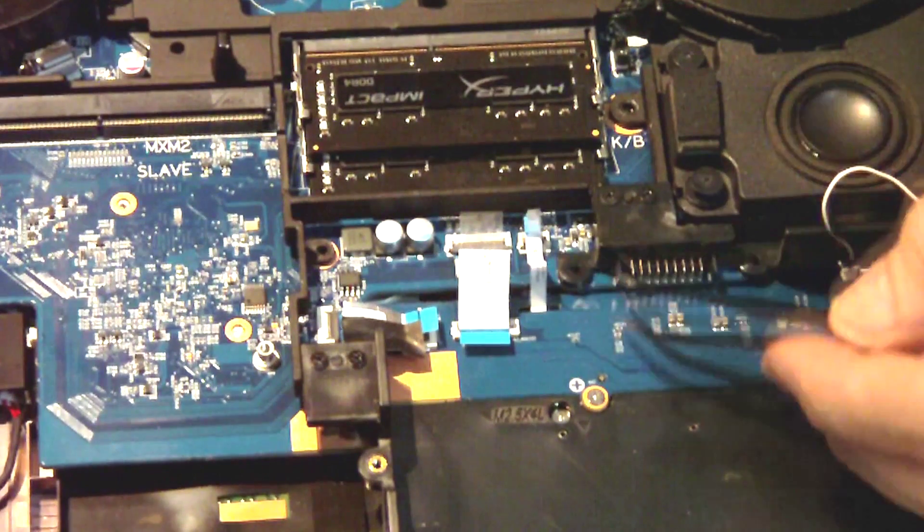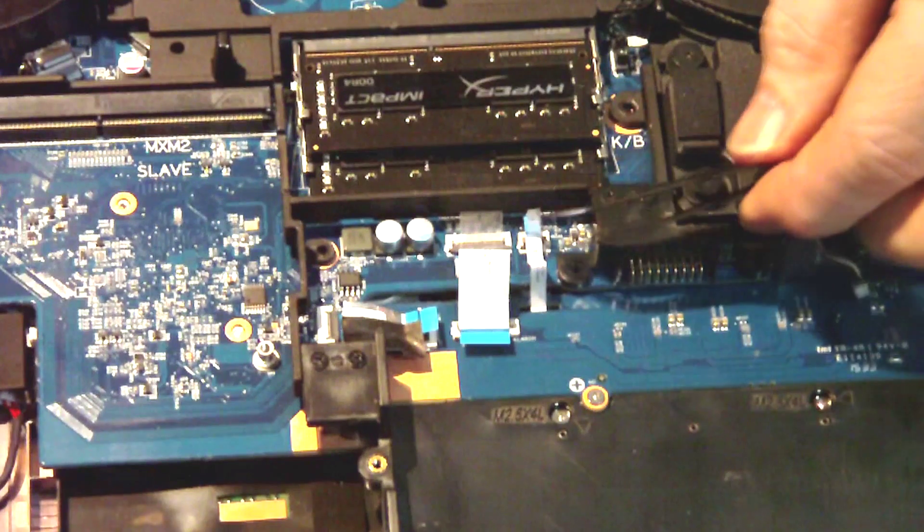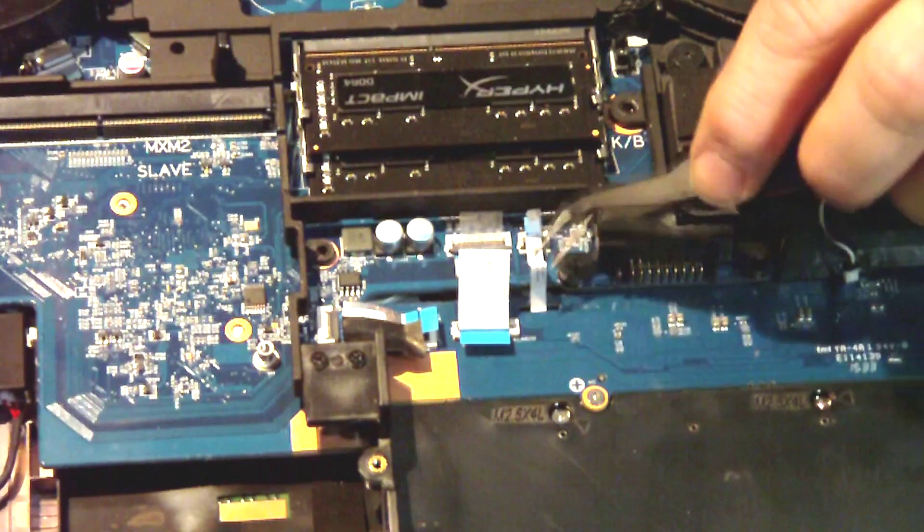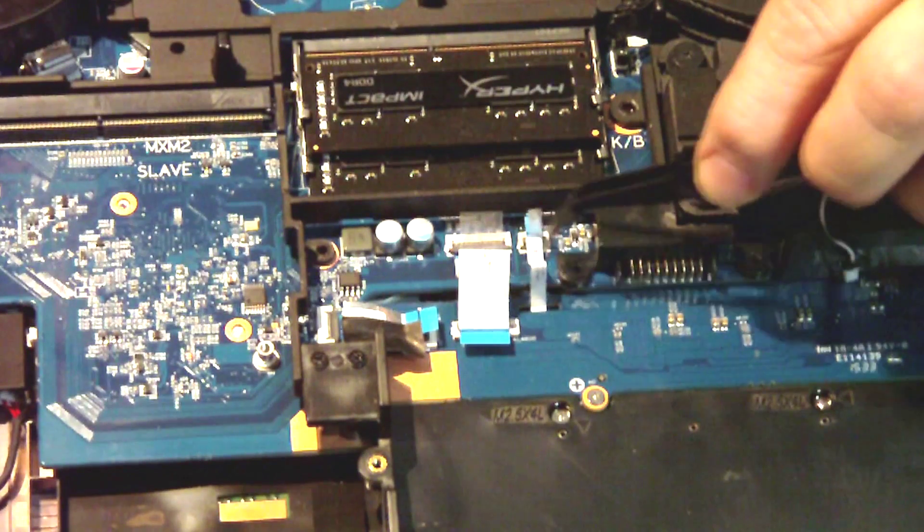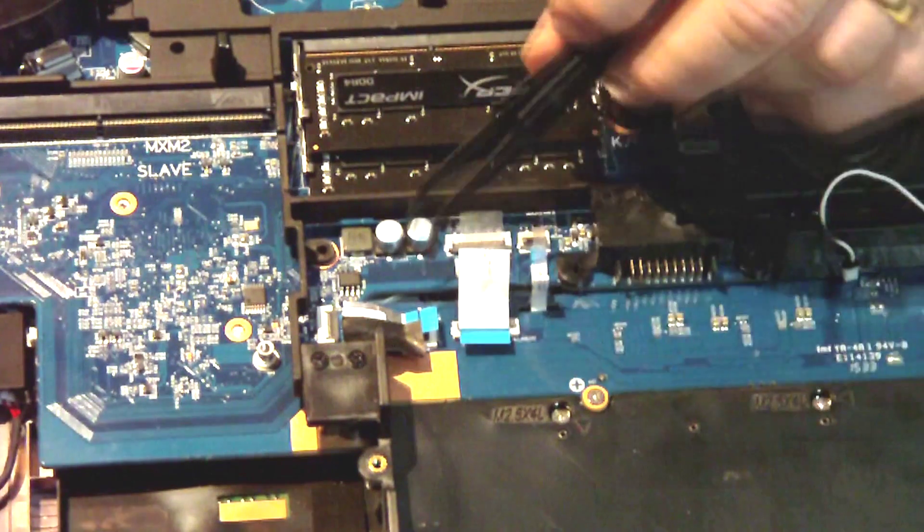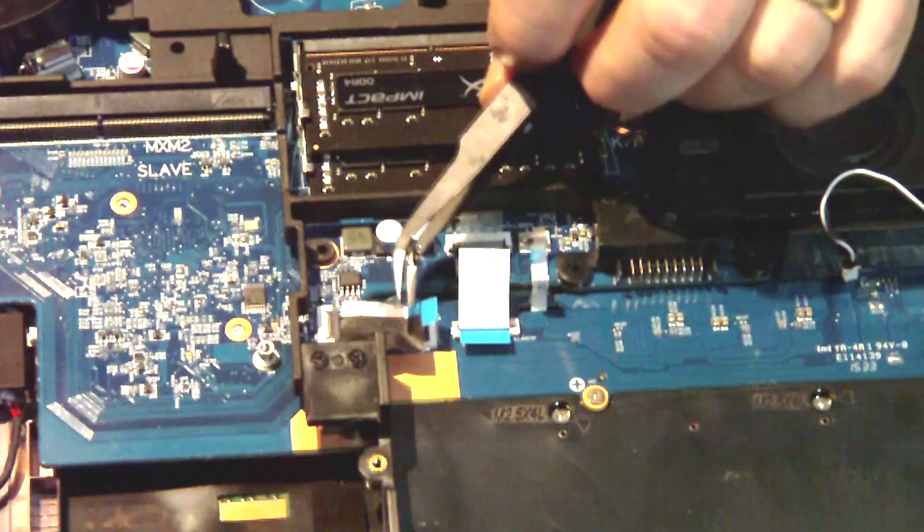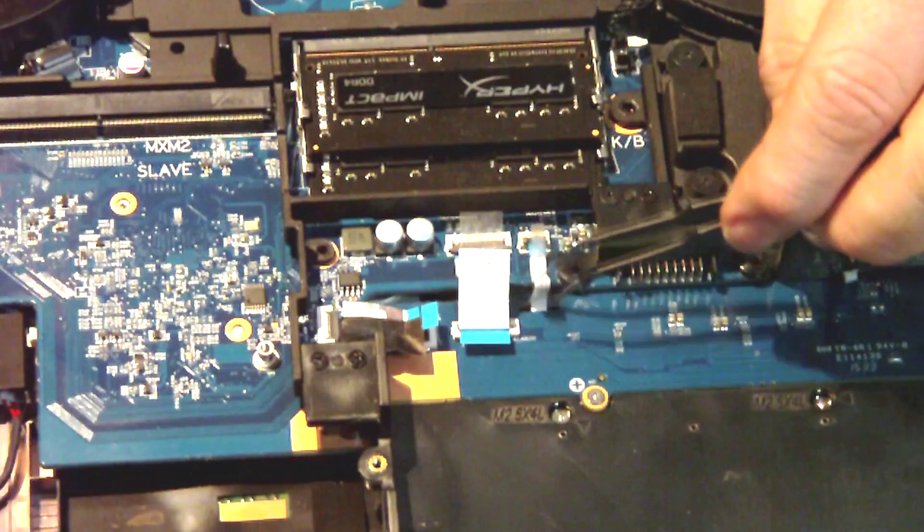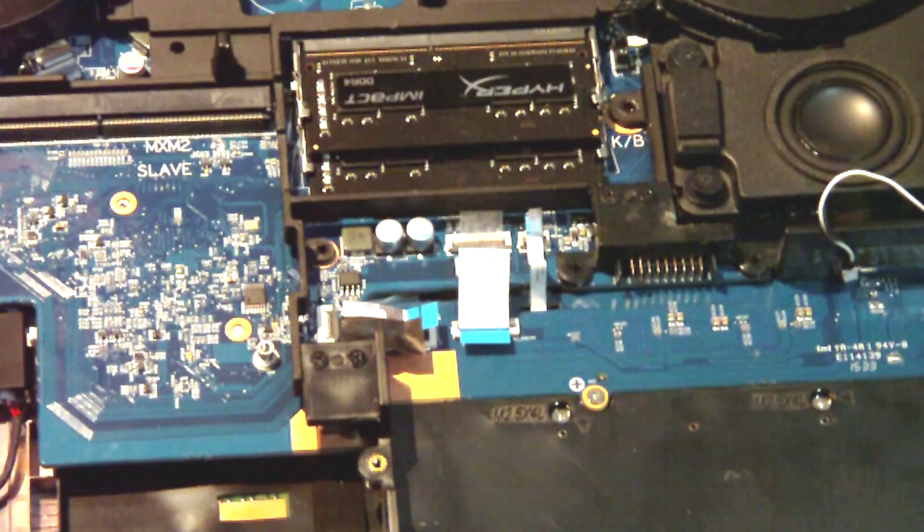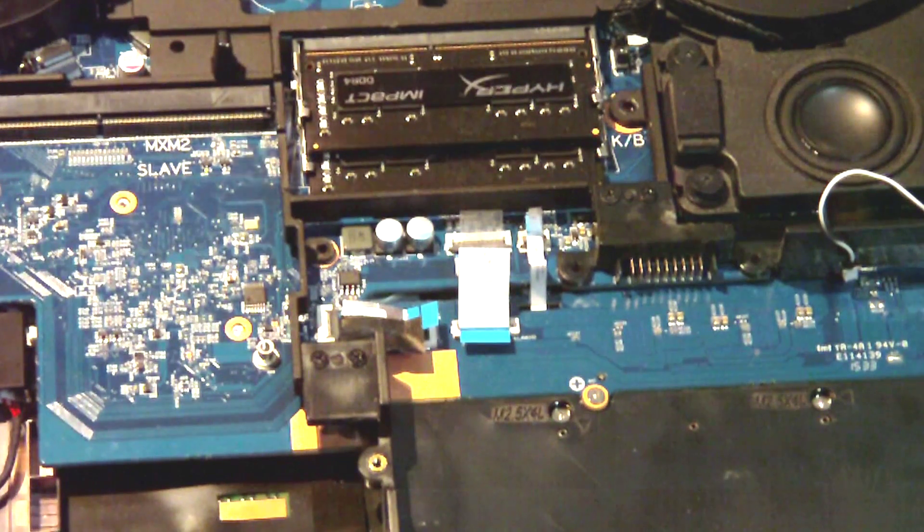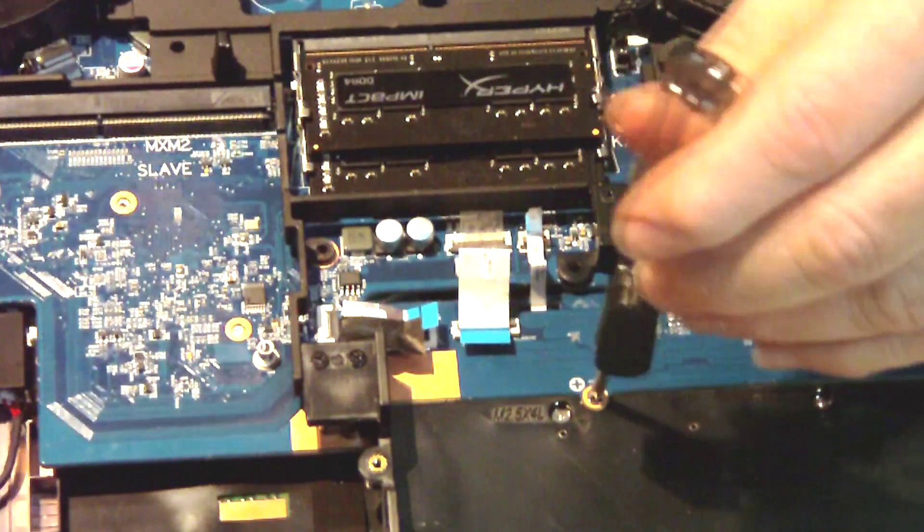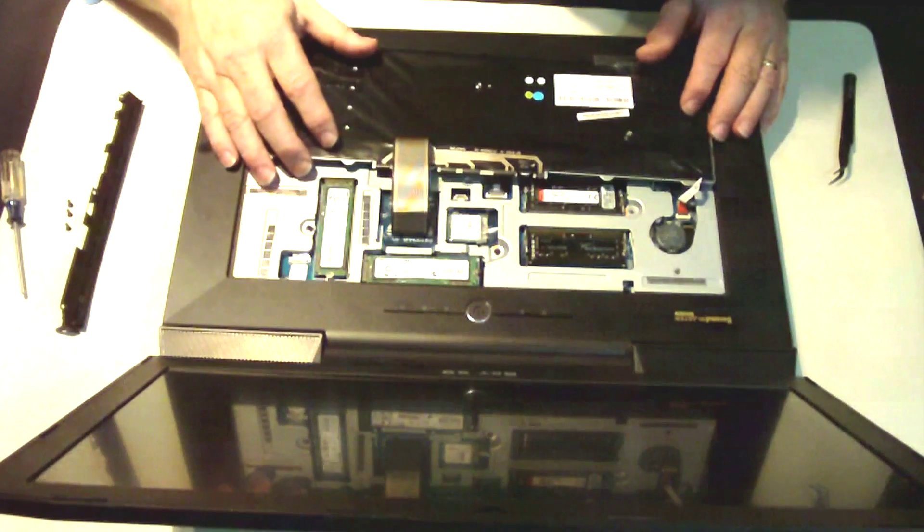So if you haven't already done so, you're going to want to remove the three silver screws that are right here in this area. Go ahead and take those out if you haven't already done so. Then we'll be ready to flip this thing over and start working on the keyboard side again.